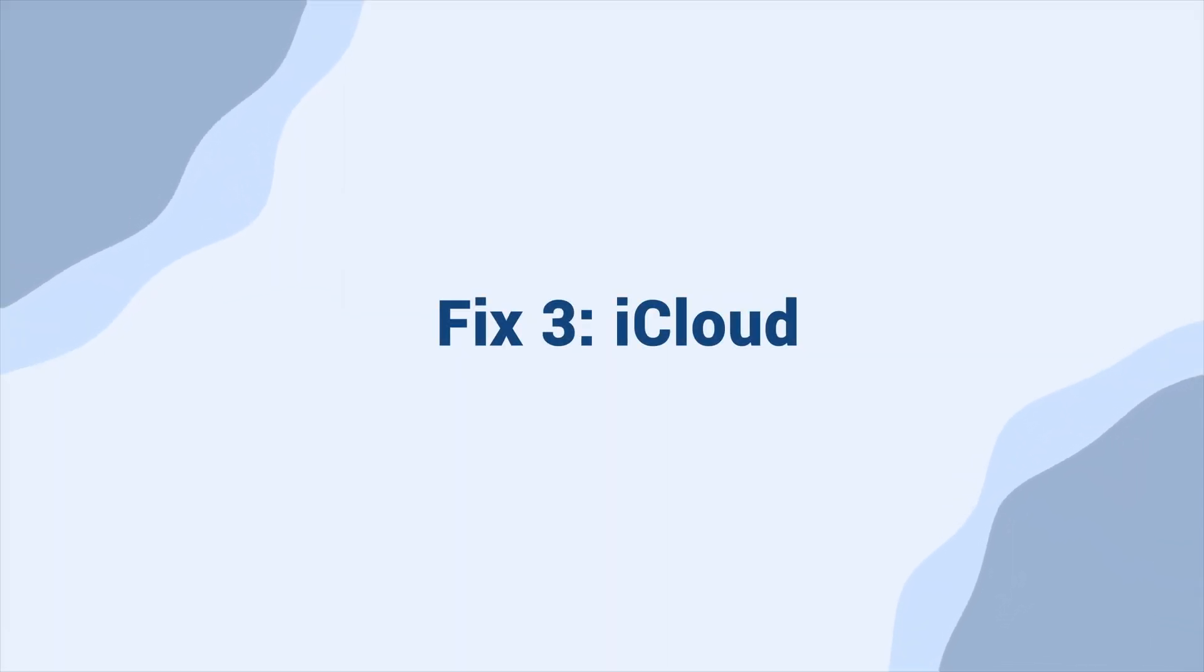Fix three, iCloud. If for some reason iTunes couldn't fix the issue, here is another way.